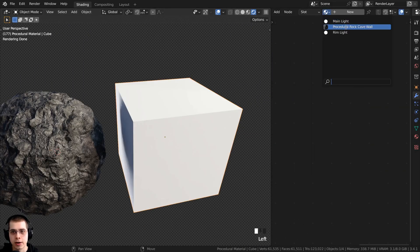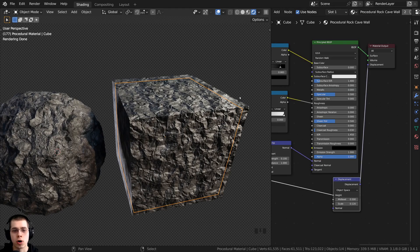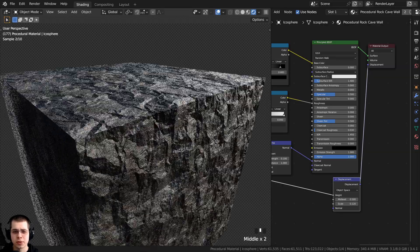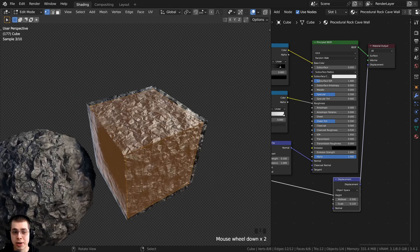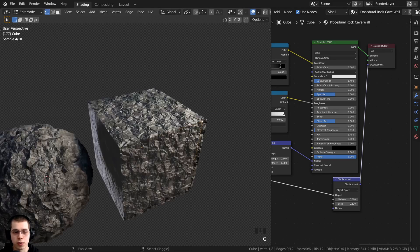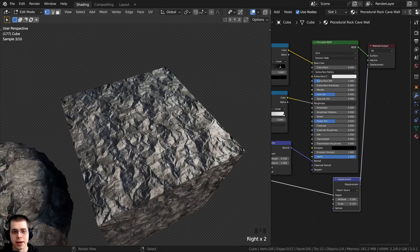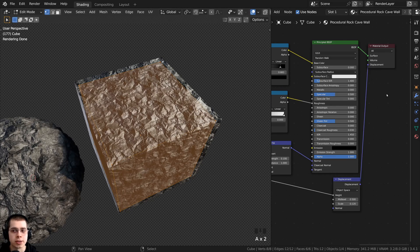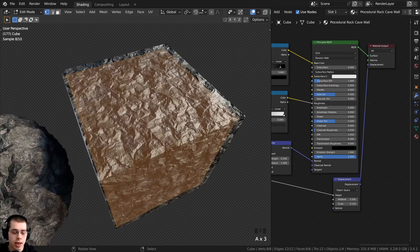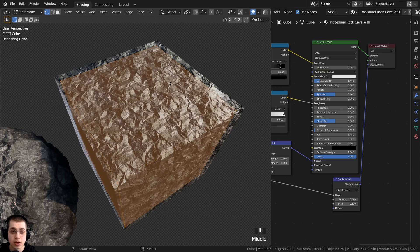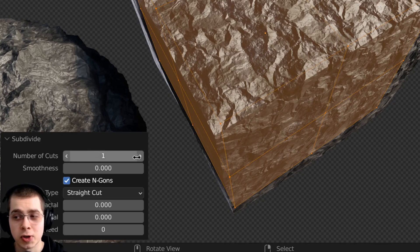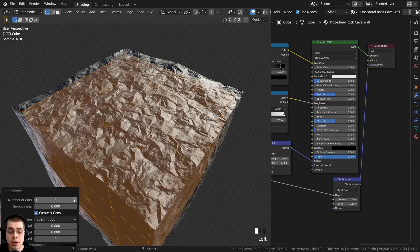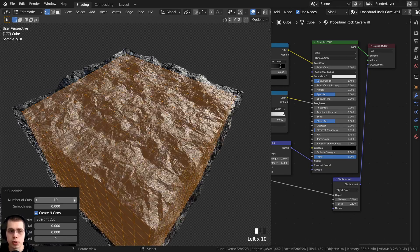If I click on this cube and assign my procedural rock cave wall material, you can see this is the same material but the cube doesn't look like it has any displacements — the sides look very smooth. If I press Tab to go into edit mode, the cube is very low poly with only one vertex per edge. You need lots of geometry for displacements to work. One way to fix this: go into edit mode, press A to select the entire mesh, then use the object context menu to click Subdivide. After clicking Subdivide, open the subdivide settings and turn up the number of cuts to add more and more geometry.